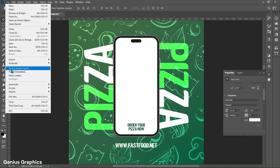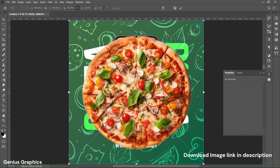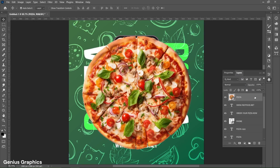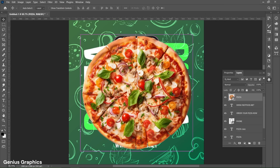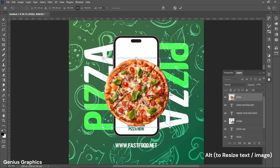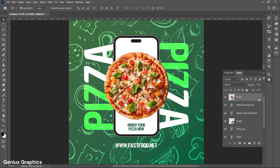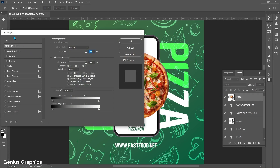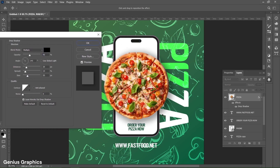Now place the pizza image. Right-click and convert to Smart Object. Press Ctrl+T to free transform. Hold the Alt key to equally resize the image and place it as shown. Double-click on the Pizza Image Layer to open Layer Style. Enable Drop Shadow and follow these overall settings.